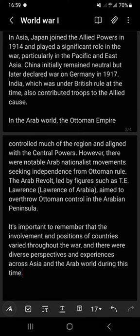It is important to remember that the involvement and positions of countries varied throughout the war, and there were diverse perspectives and experiences across Asia and the Arab world during this time.